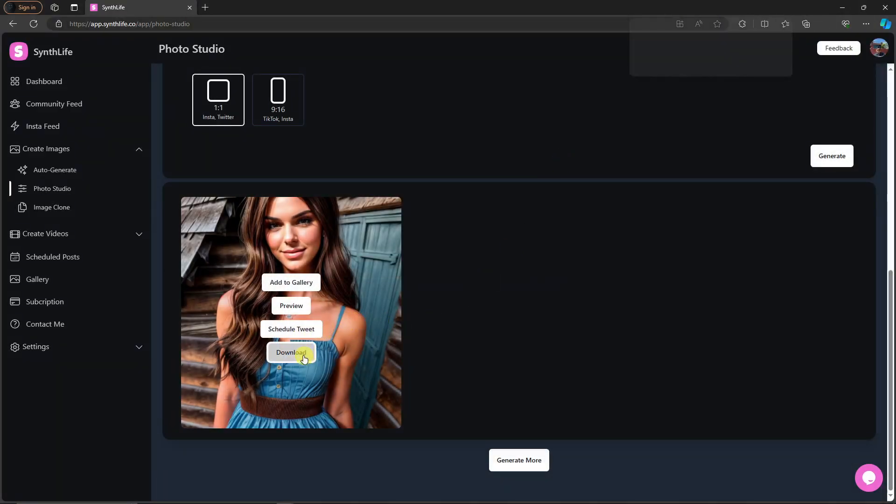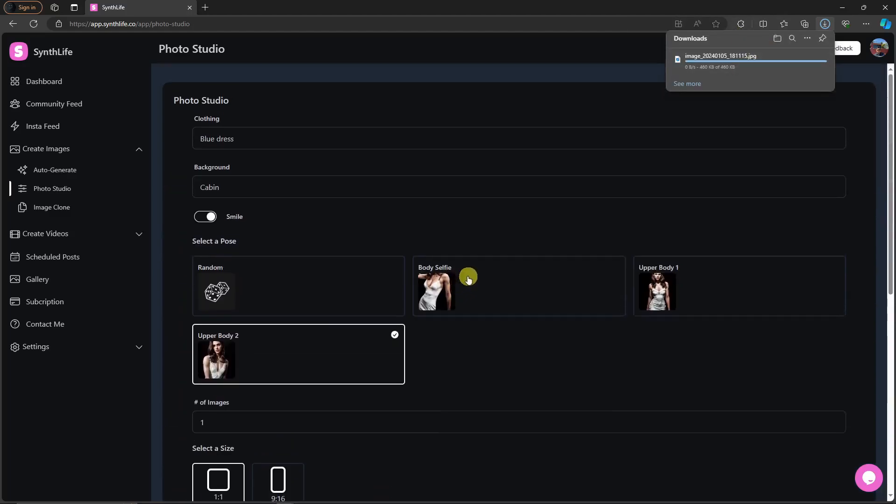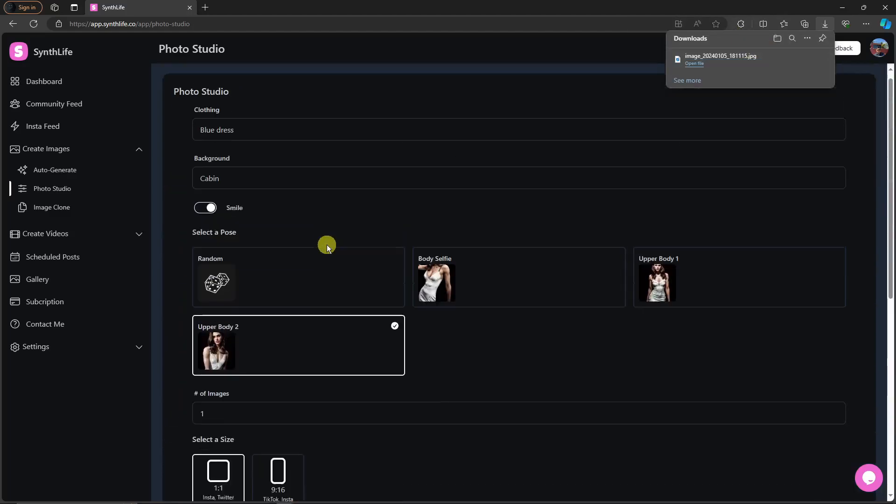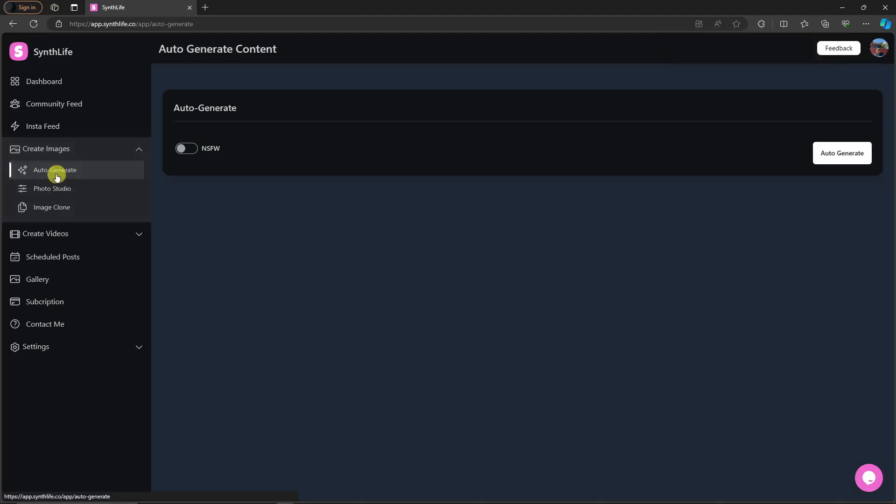Now the next thing you want to try out now is going to be the auto-generate. If you're too lazy like me to type some props there, just click on auto-generate right there and you'll see that there's an NSFW button right here. So I'm going to let it stay off, because you know, for adult reasons.